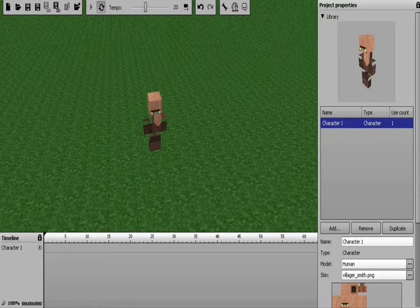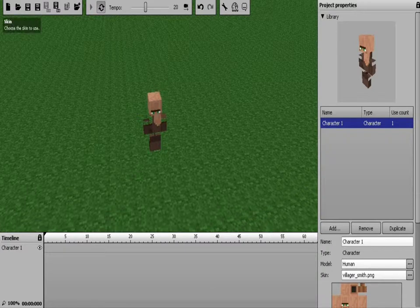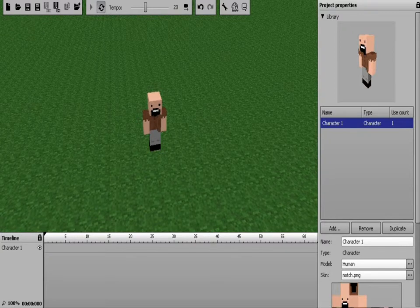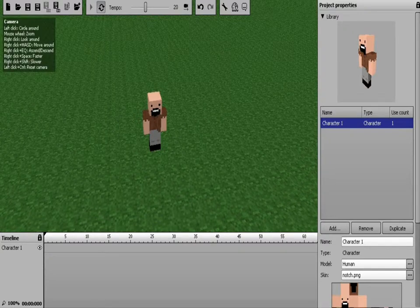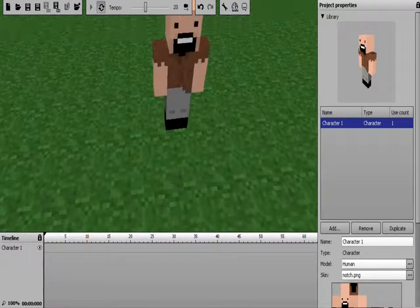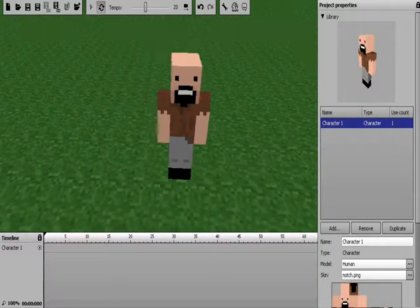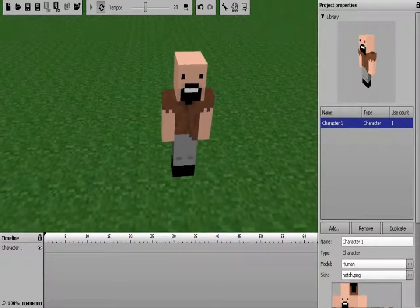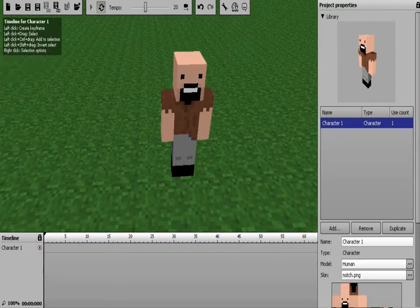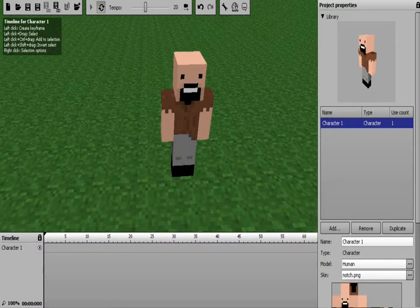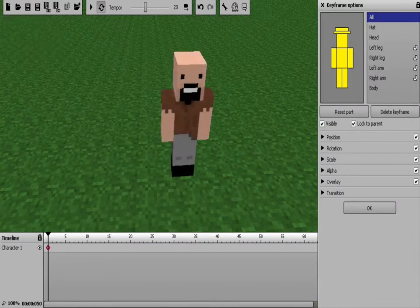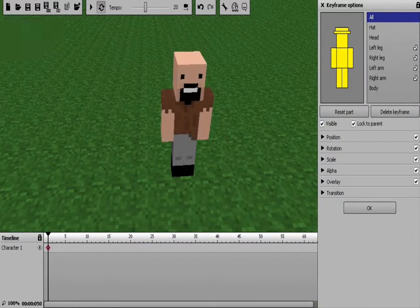Okay, villagers are weird looking. Don't make it a villager. Just don't. Make it Notch. And there's Notch. Now, to animate, you want to go like this. You want to go down here. And you click, you set a keyframe.